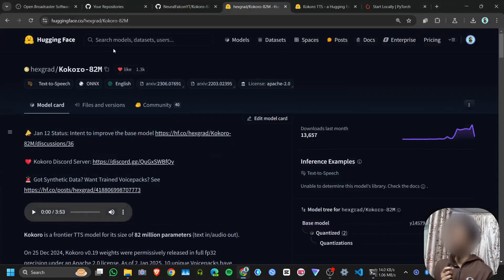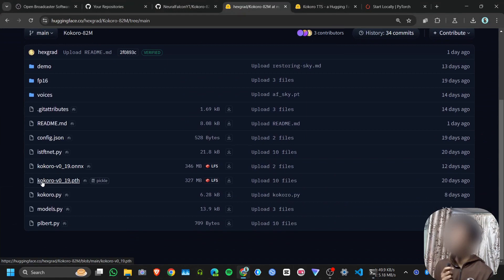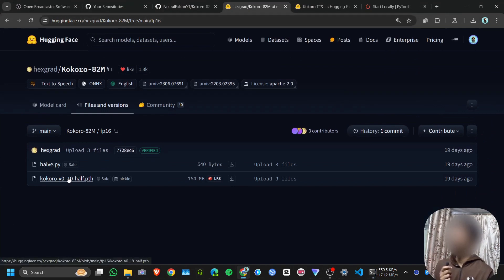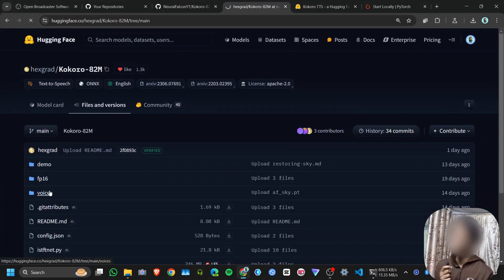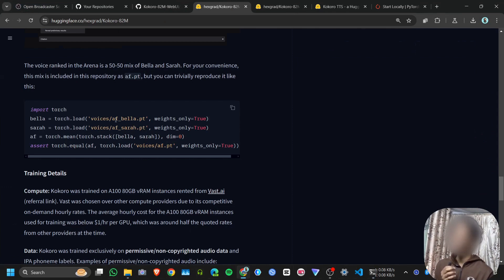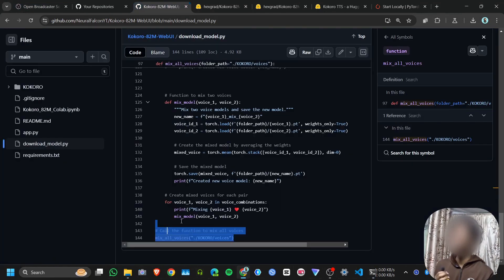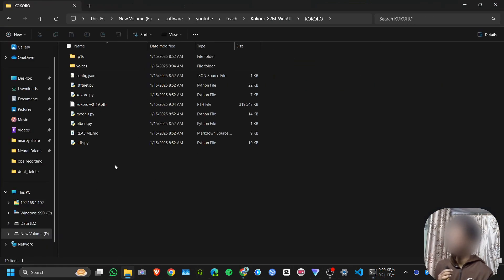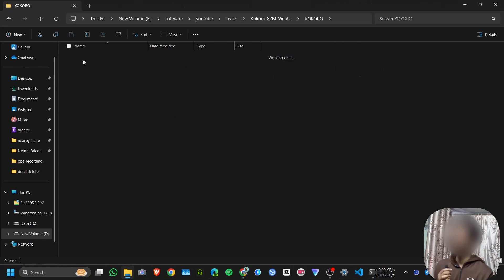Now we need to download the models. Paste the command: python download_model.py and hit enter. It will download the original model, kokoro-v0_19.pth, and a quantized version which is half the size of the original — it reduces output quality slightly but makes it faster. It also downloads all 12 voice packs. There is code provided to mix two voices, like combining Bella and Sarah to make a new voice called af.